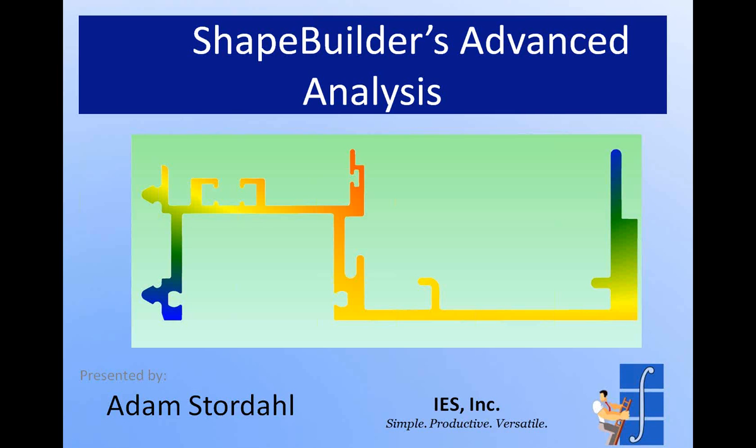Okay. Hi, everyone. Thanks for coming to today's webinar. We're going to be talking about advanced analysis in ShapeBuilder. My name is Adam Stornall. Thank you all for attending. Let's get started.